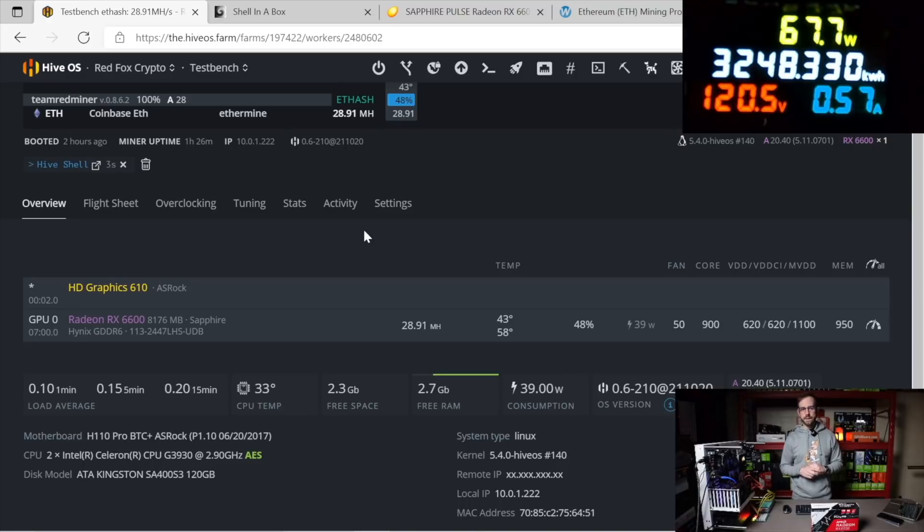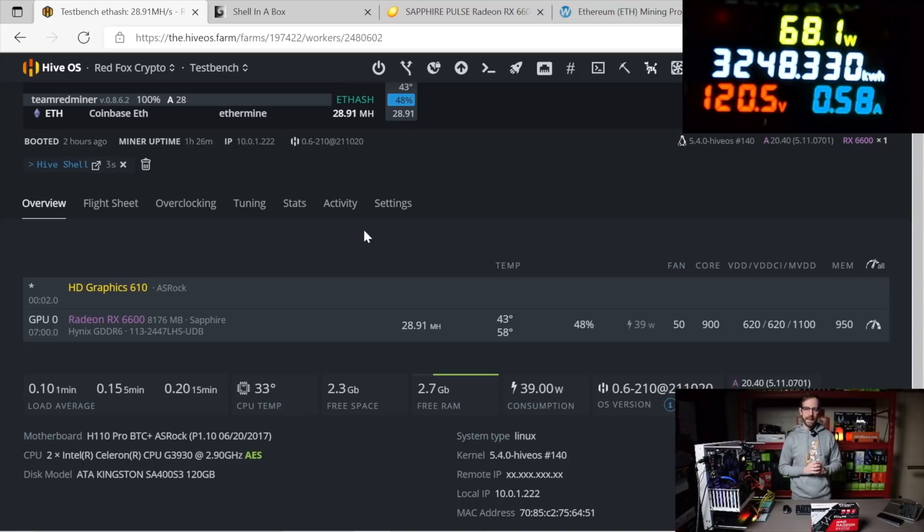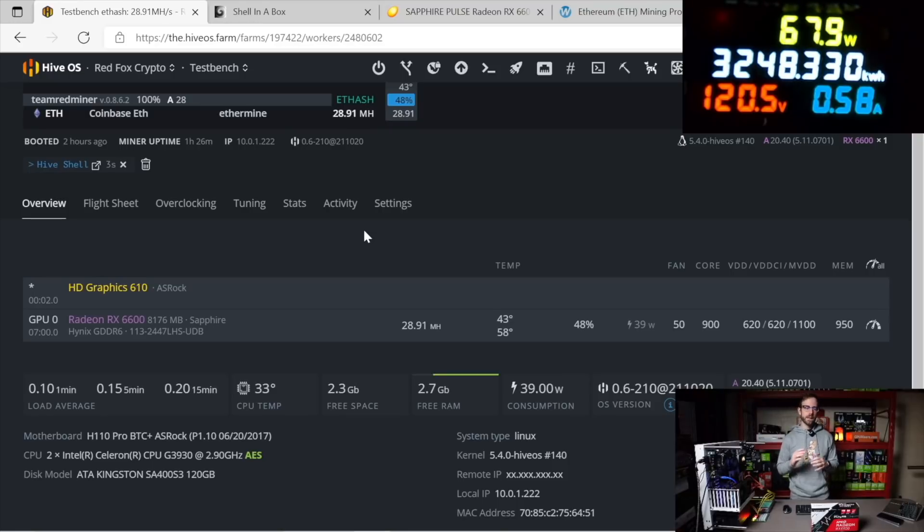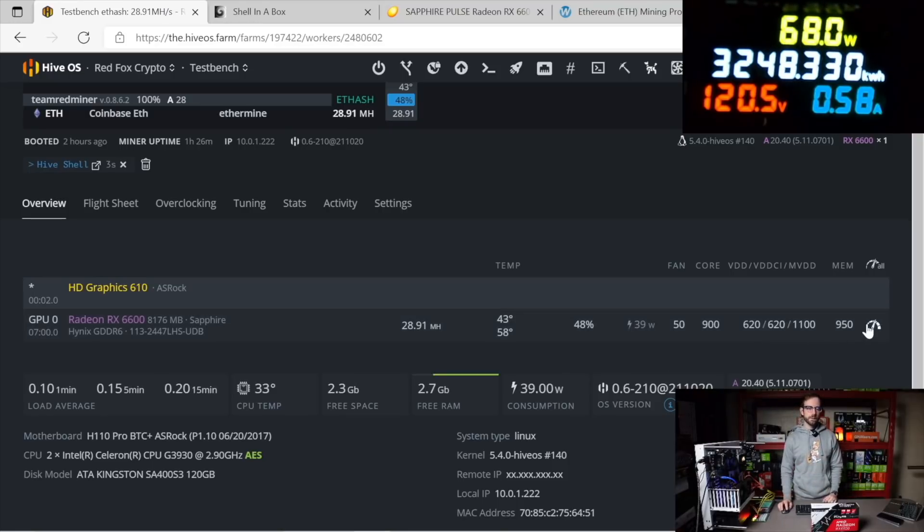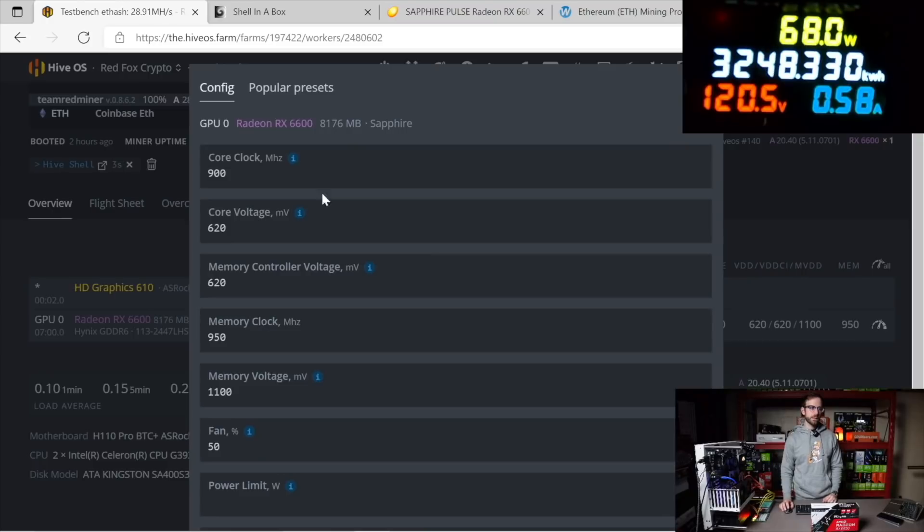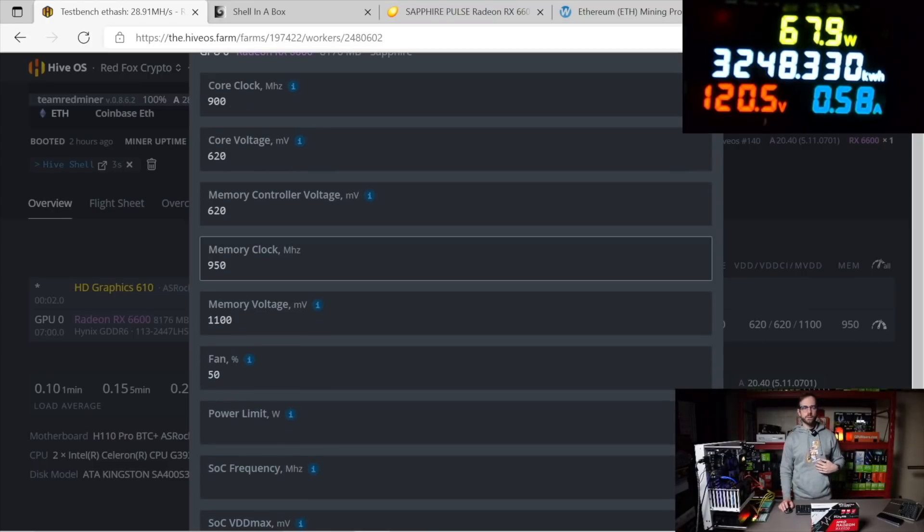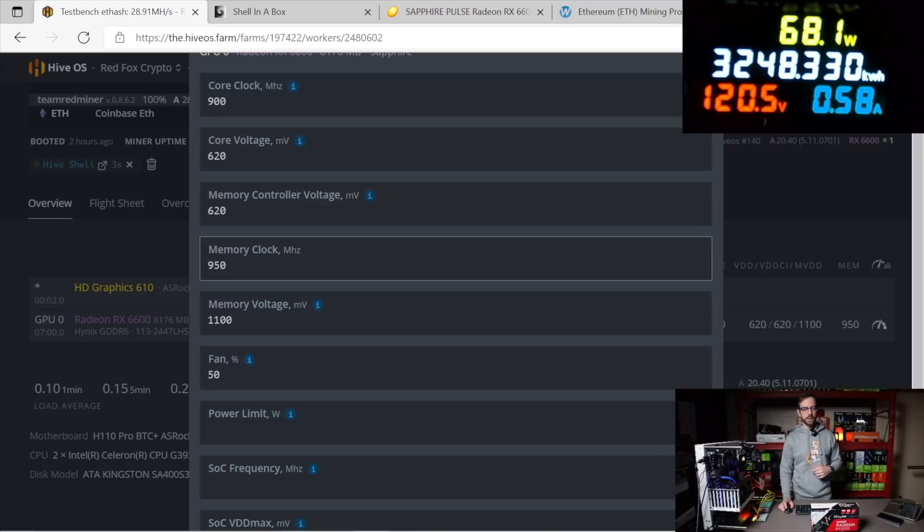You can see on your screen here, my Hive OS, this GPU with the overclocks that I have set is mining 28.91 megahash per second on Ethereum. These are the overclocks I'm using. You can see them on your screen here. Core clock 900, core voltage 620, memory controller voltage 620, memory clock 950, and the memory voltage 1100.